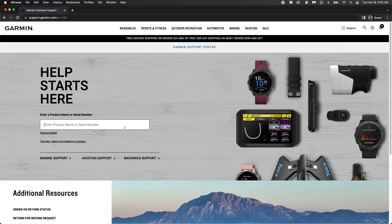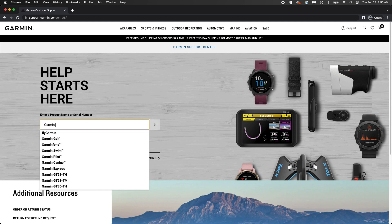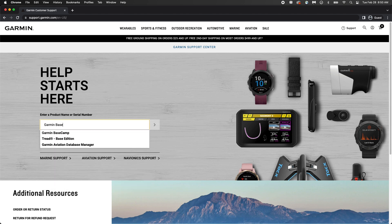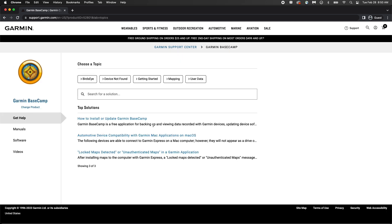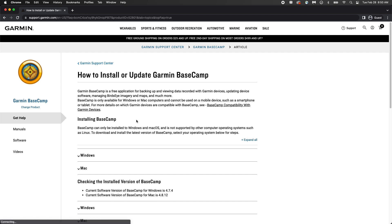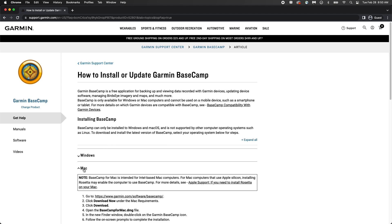Type in Garmin Basecamp and click search. Here you will see other articles to help you use Basecamp. Select how to install or update Garmin Basecamp, then select your computer's operating system.